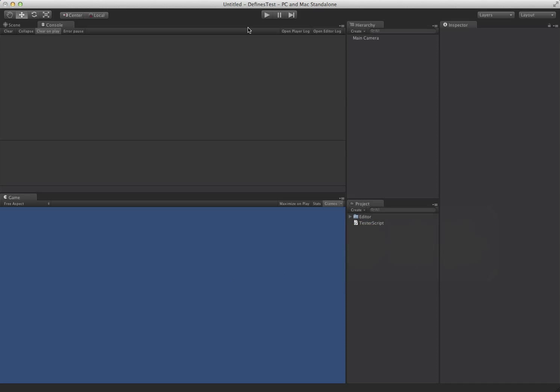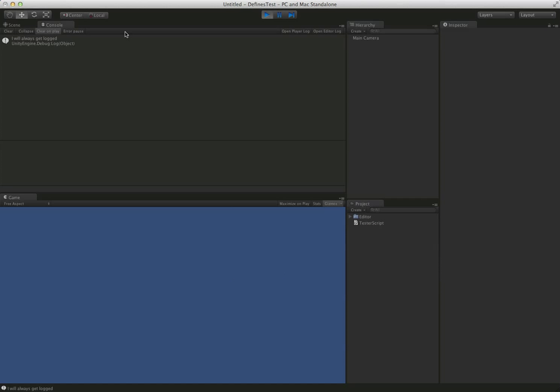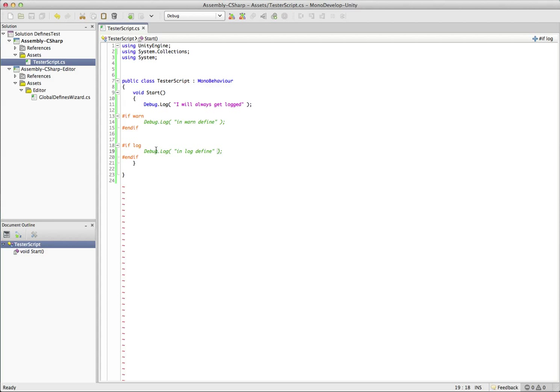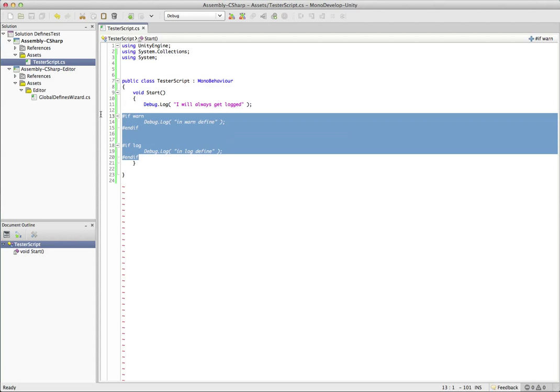So when we go back into the app and we push play, of course we're only going to expect to see the first one. And that's because these are wrapped in warn and log.